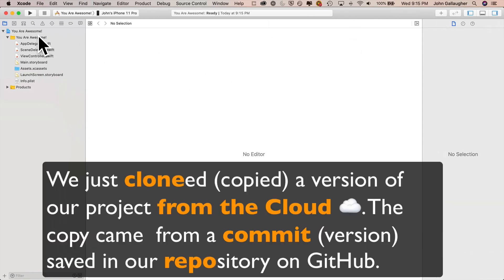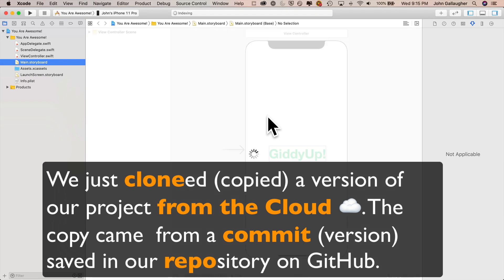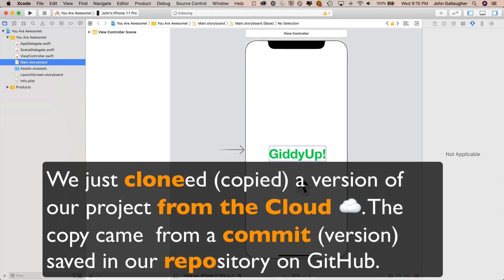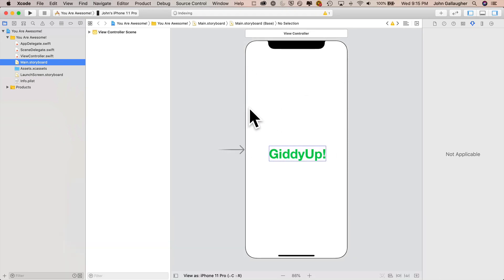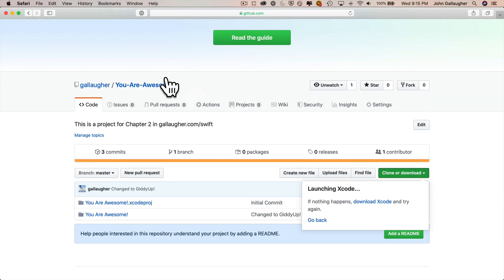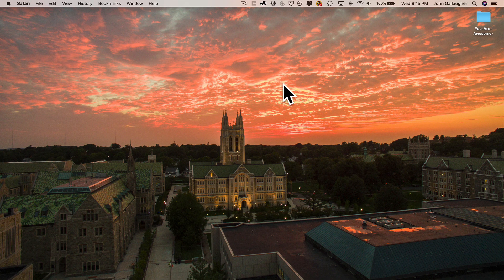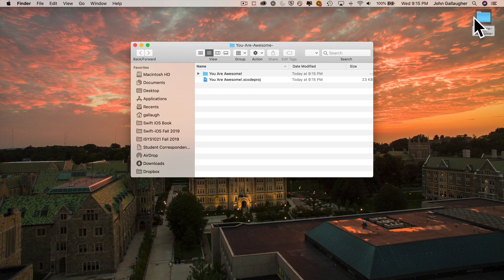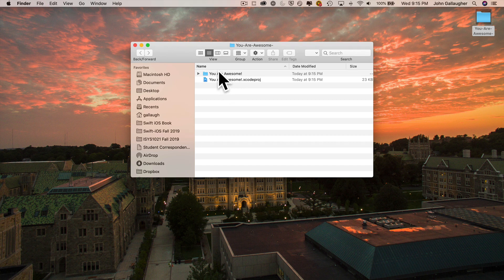And it opens up in lovely Xcode. Let's go ahead and verify this. So if I click on my main storyboard, sure enough, this is what I saved with my giddy up in here. Looking good. And in fact, if I quit out of Xcode, I can see here is my file folder here. It's named U-R-awesome, the name that I got from GitHub, but everything inside contains the original names that we had for our project.